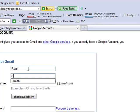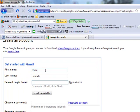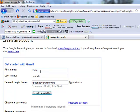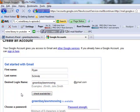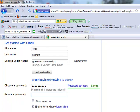So we'll do Ryan, last name Schmitz, and I'm just going to use the business name at gmail.com. So it's just going to be greenbay lawn mowing at gmail.com, check availability. I'm not surprised, it's available, we'll create a password here.